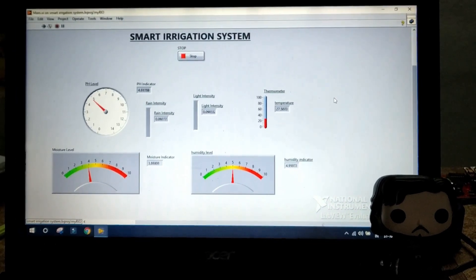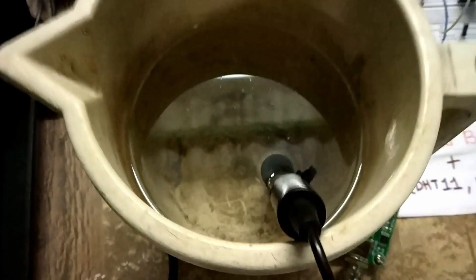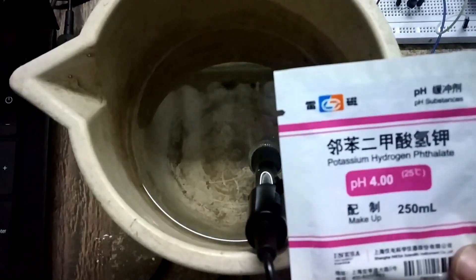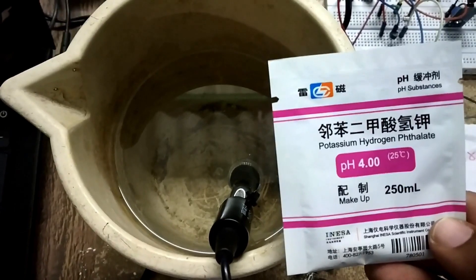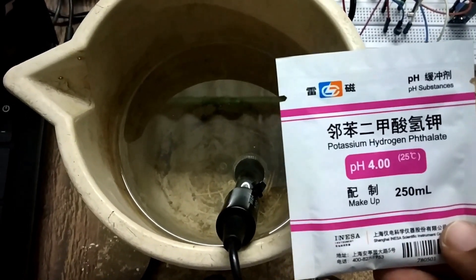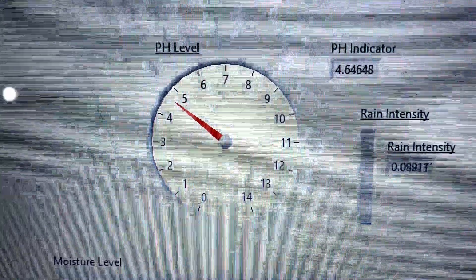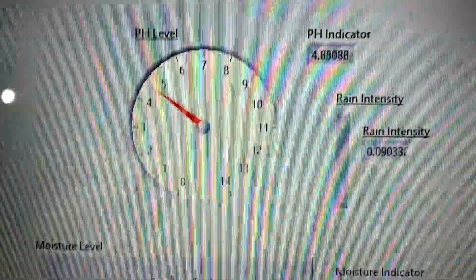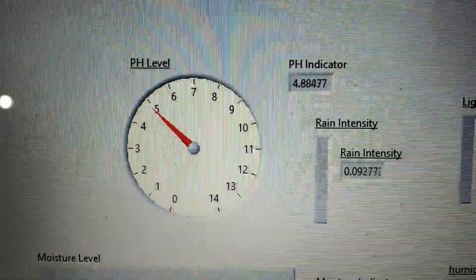Let us take a look at the hardware integration and connections. The first sensor is the pH sensor. I have connected the pH sensor and placed it in water for demonstration. The solution I used is potassium hydrogen phthalate — 250 ml of water with this solution poured in. It should show a value around 4, and the actual value we are receiving is around 4.6 to 4.8, because we used normal water instead of distilled water.